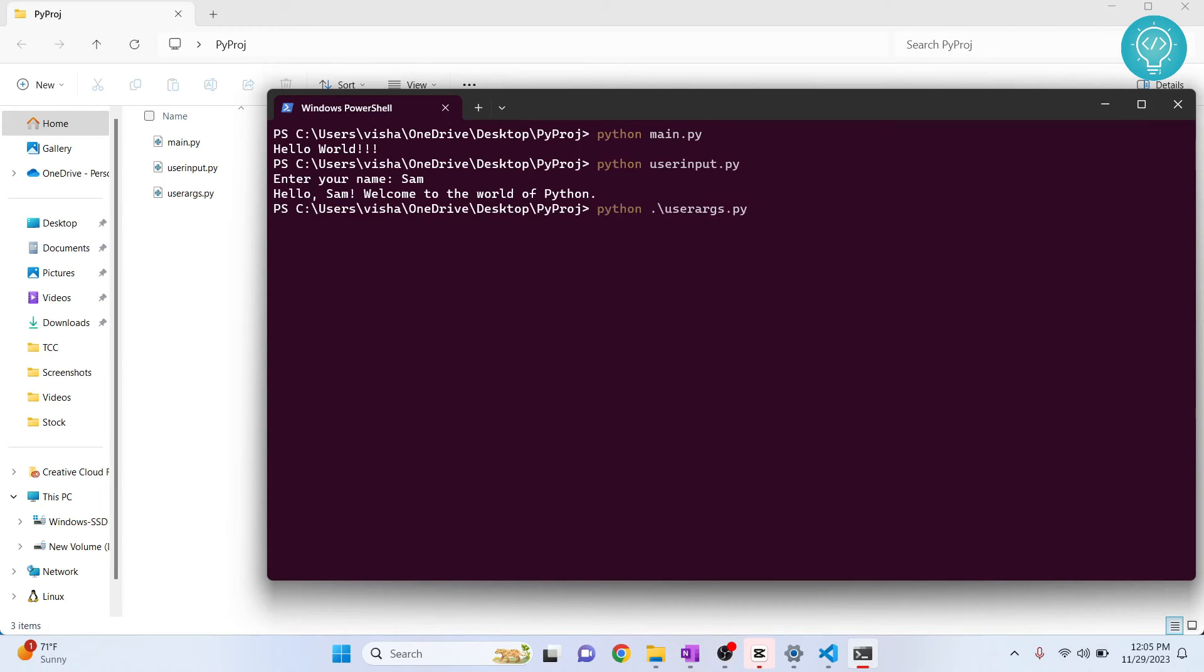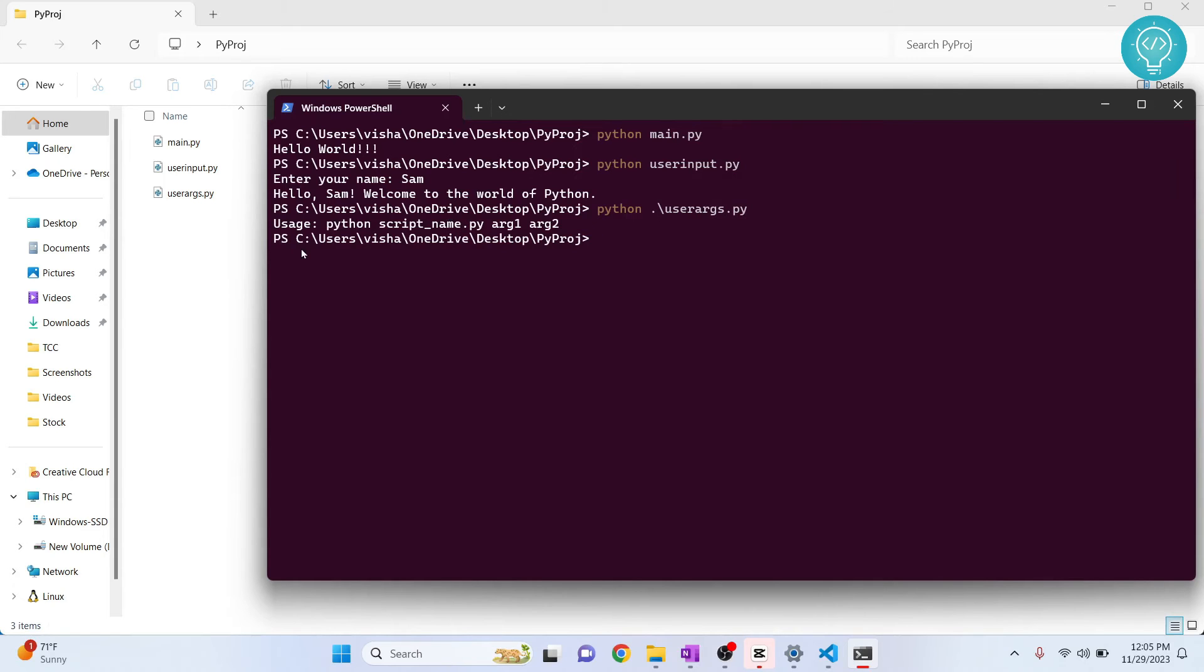Let me try to run this. User_args. So this appeared because I had hit tab and this auto-completed. It will work the same. But if I hit enter, it will say usage: python script name argument1 argument2. So we need to pass two arguments.